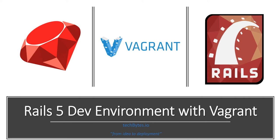Hello, and welcome to TechBytes.io. In this episode, we're going to walk through setting up your virtual Rails development environment with Vagrant. So let's dive in.